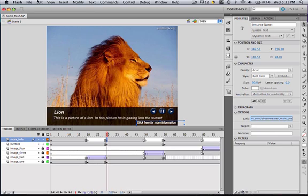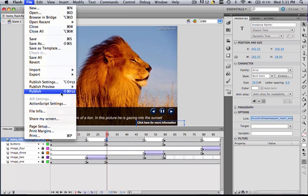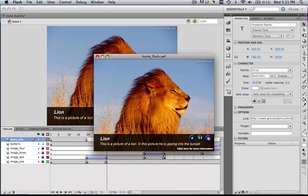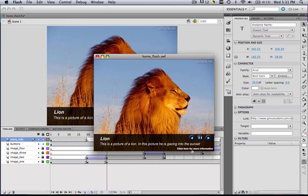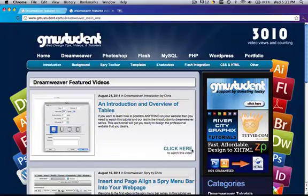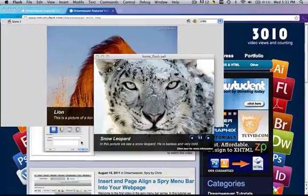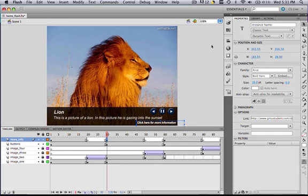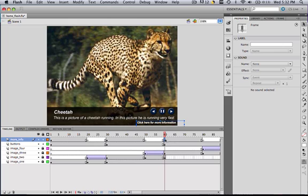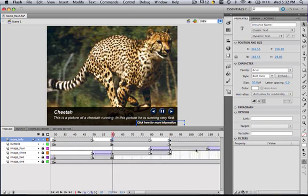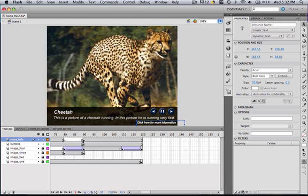So if you preview this, file, publish preview, flash, and we skip to the second image, and then click it, we will go to our dreamweaver page. So obviously you are going to need to publish your site in order to manipulate this, but we can do this with anything like google.com, anything like that. So all you would do is, all you do is you just click right here, you put in the URL that you want, and then you are all good to go.